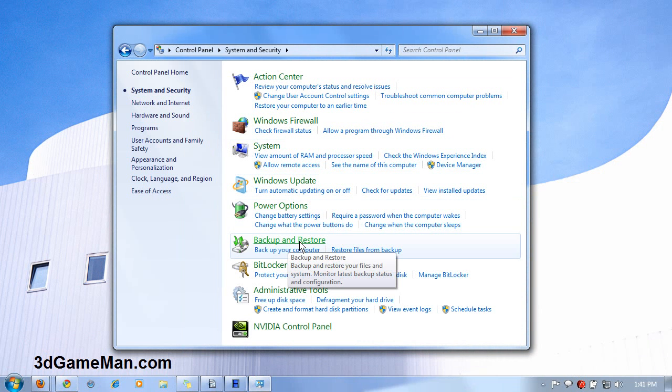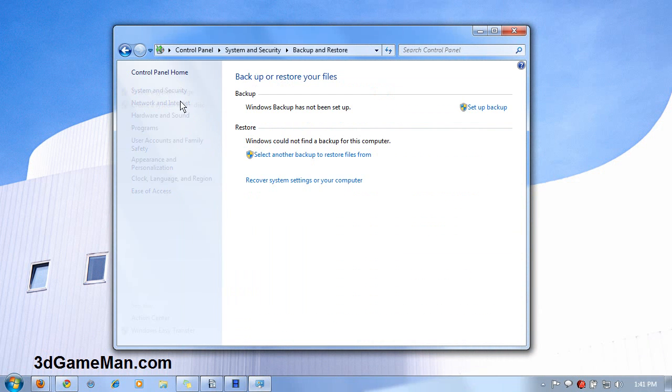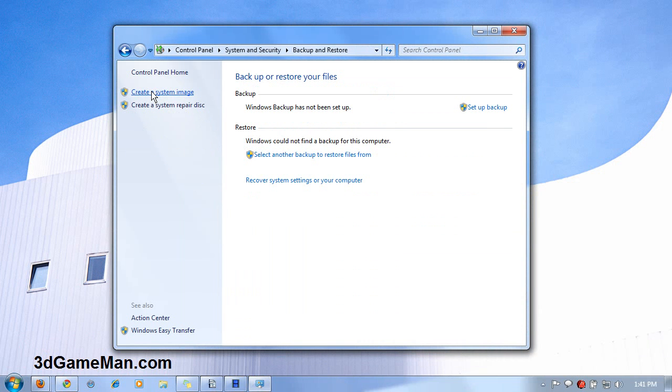Now click on Backup and Restore, then Create a system image.